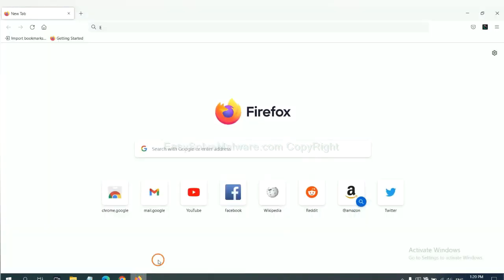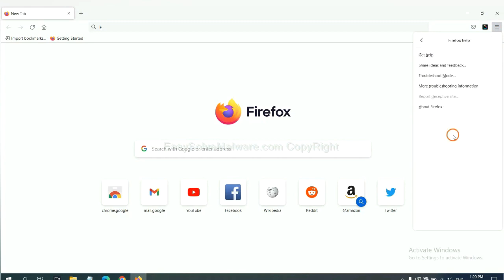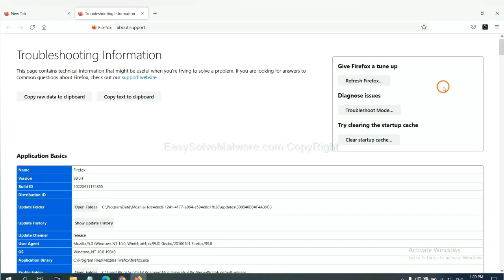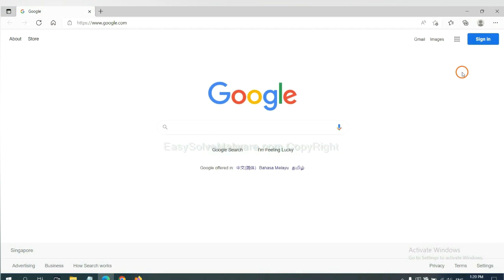On Firefox, click the menu, click Help, click here. Now click Refresh Firefox and click here. Now click Refresh Firefox.